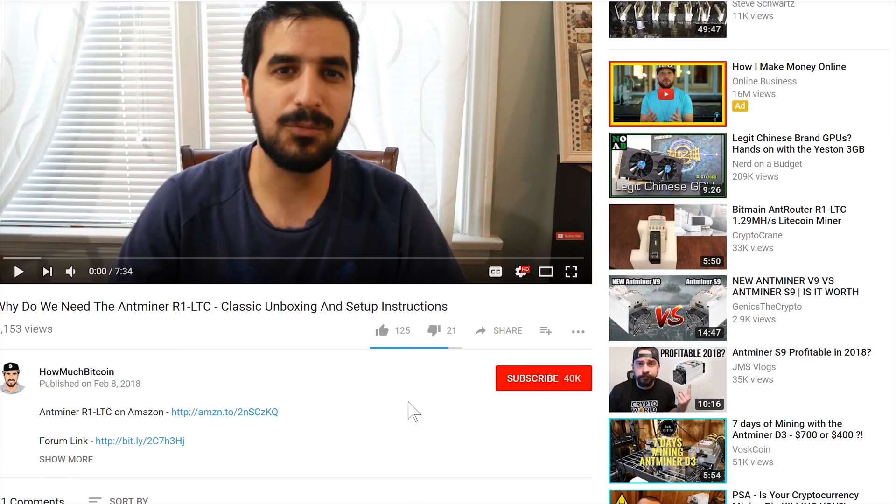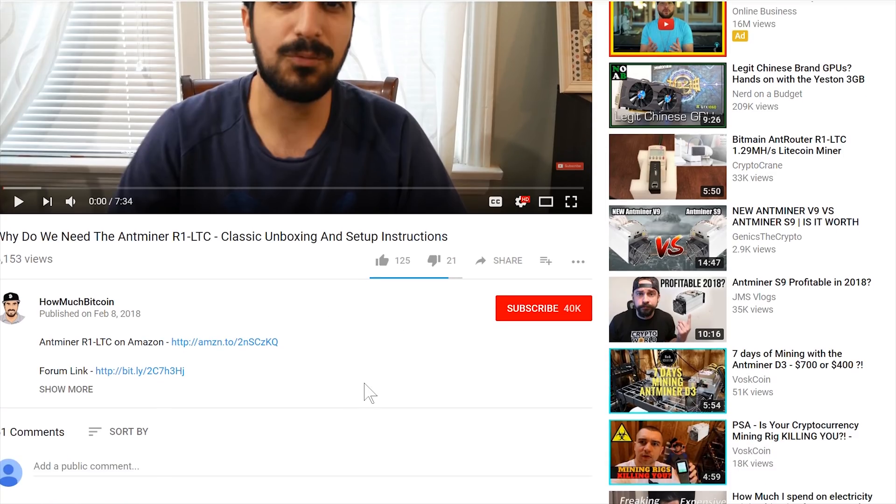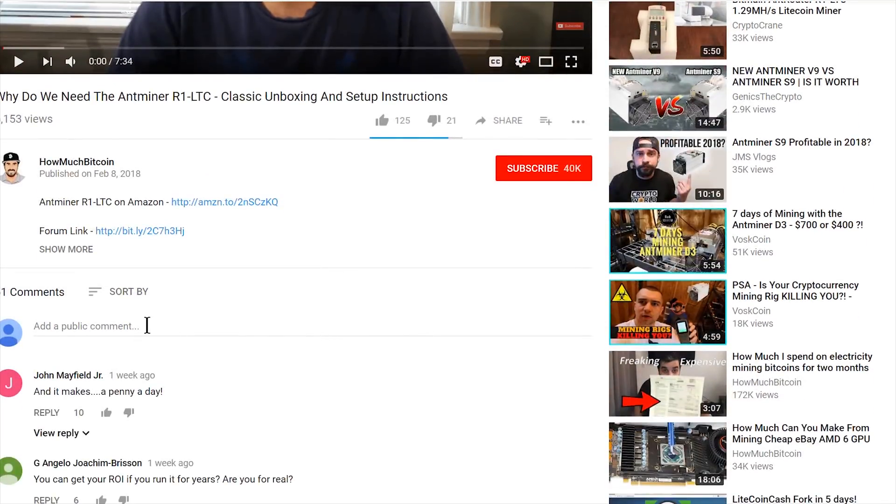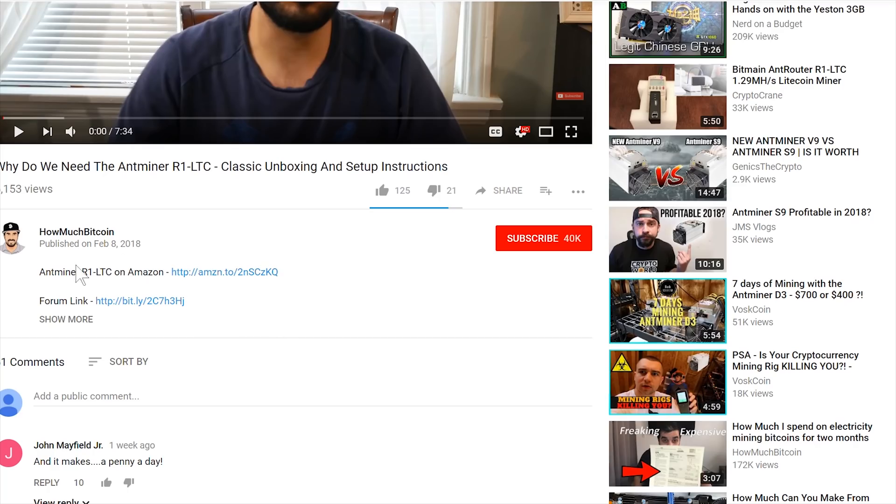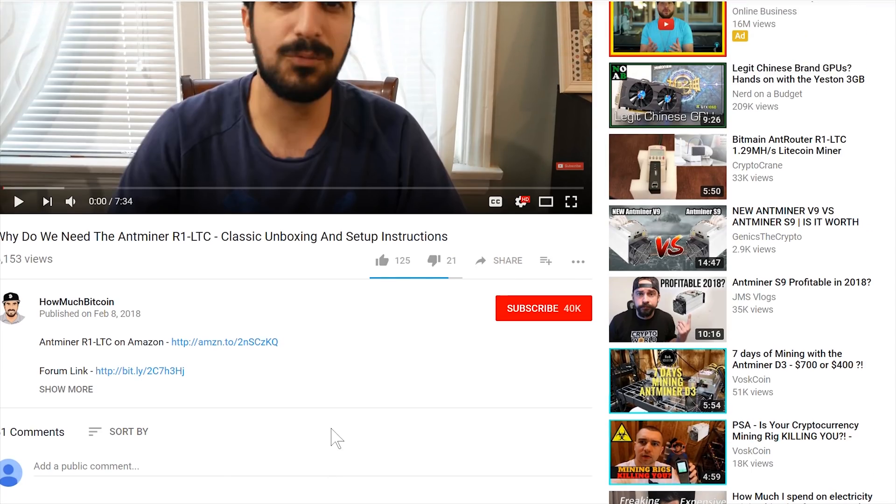Thank you guys so much for watching. We reached 40,000 subscribers. That's just amazing. I really appreciate it. Don't forget to subscribe, like the video, hit that notification button and then let me know in the comments what other kind of videos you'd like me to make. I really do listen to you guys and try my best. Don't forget to check the link below for our forum and I'll see you guys on the next video. Bye bye!